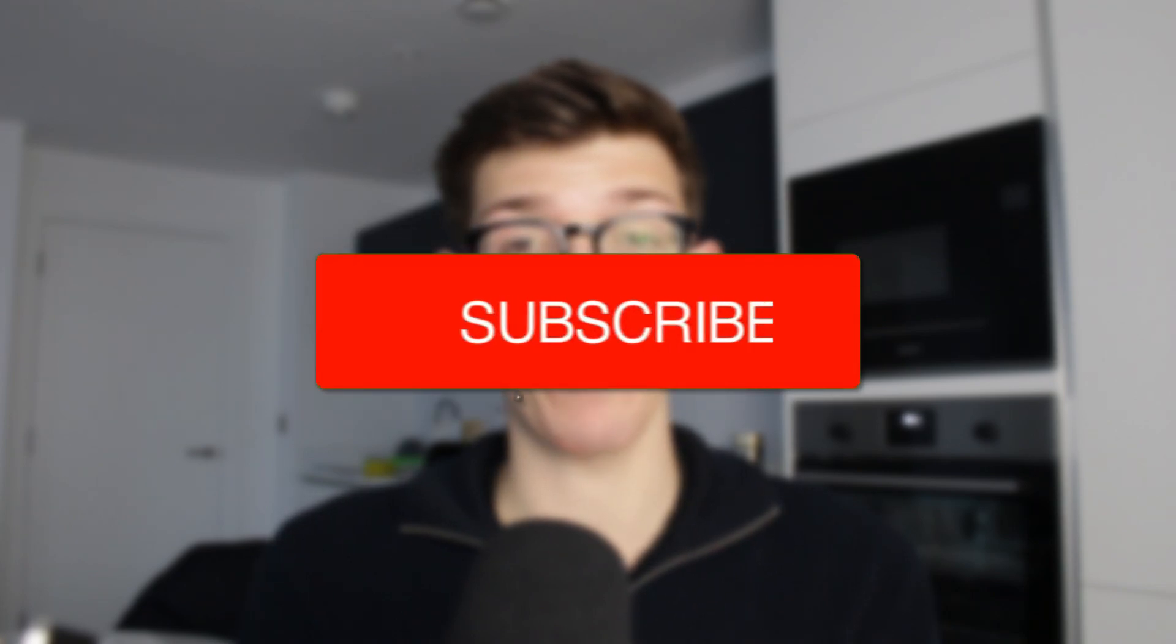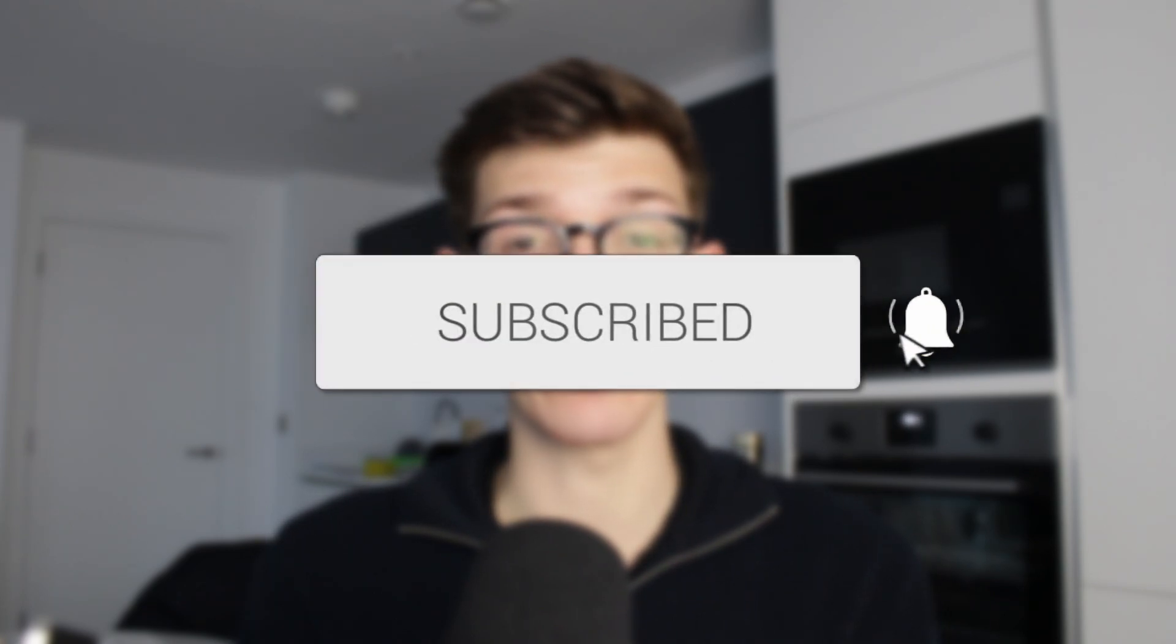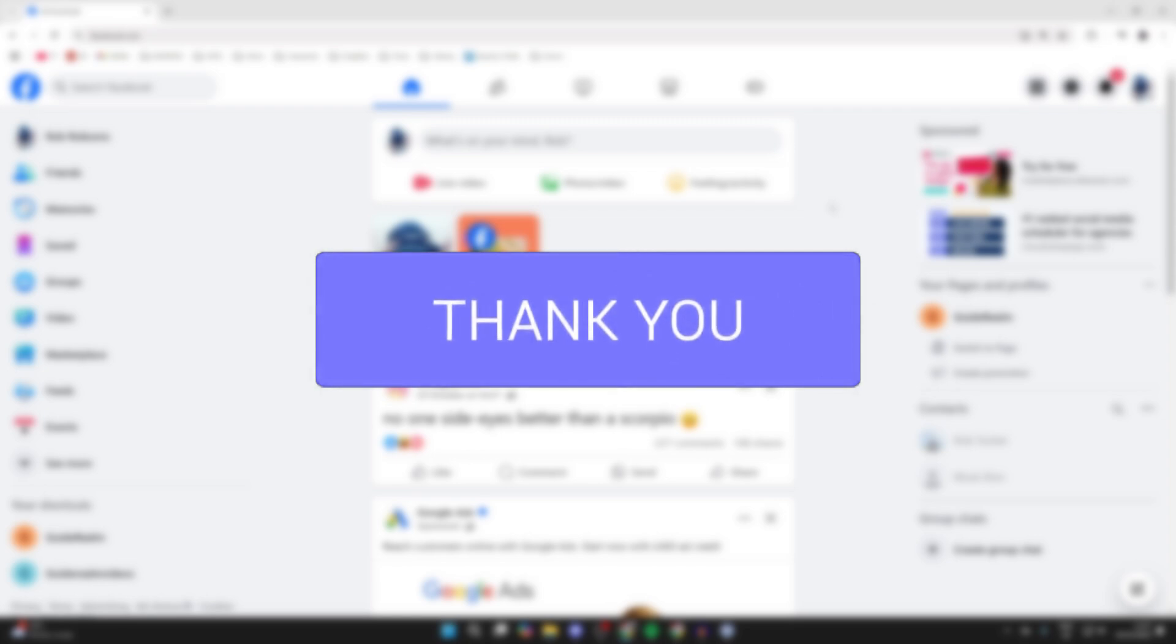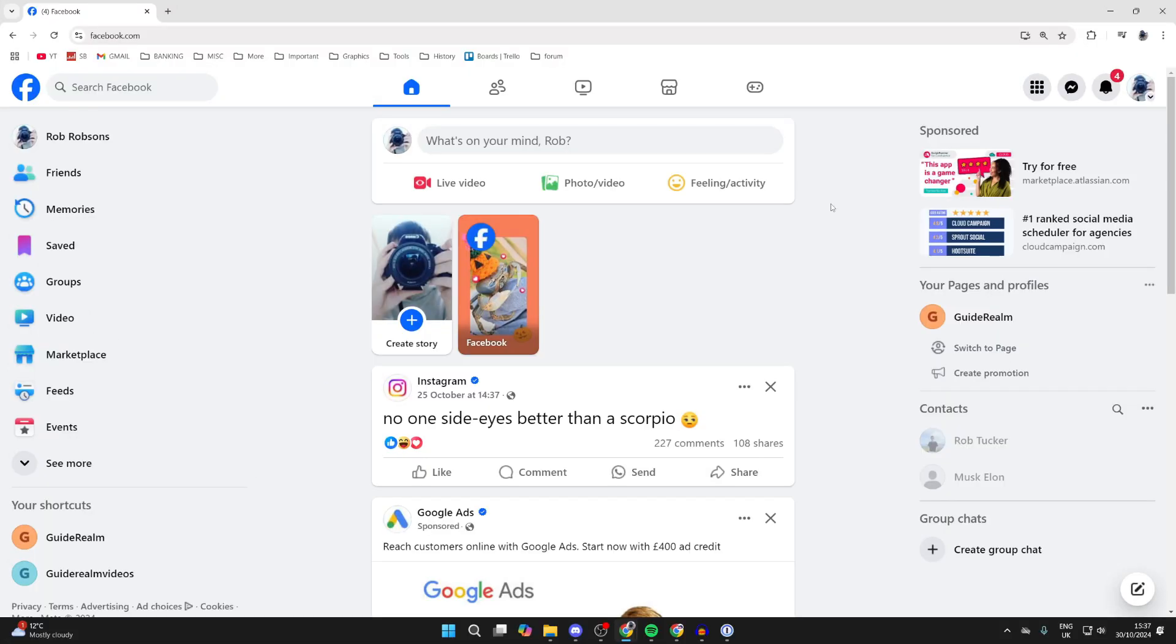We'll guide you through how to add an admin on a Facebook page on a laptop or PC. If you find this useful, then consider subscribing and liking the video. Having admins is super useful as they can help with running your page.